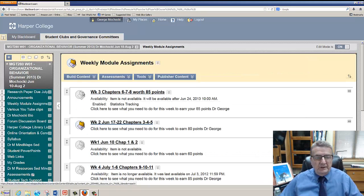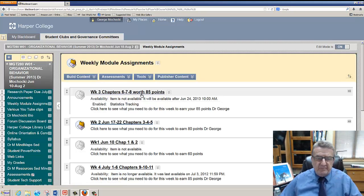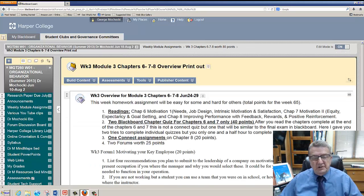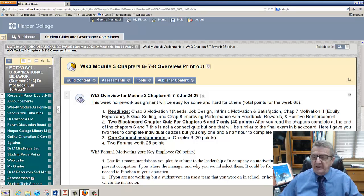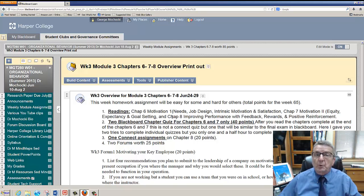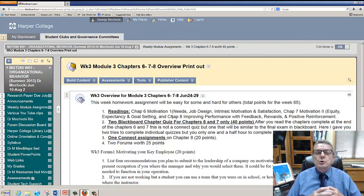We're going into week three, covering chapters six, seven, and eight — worth 85 points. Your readings include chapter six on motivation, needs, job design, intrinsic motivation, and job satisfaction, and chapter seven on motivation, equity theory, and goal setting. This almost sounds like what you've already covered in Management 111, which was a prerequisite.